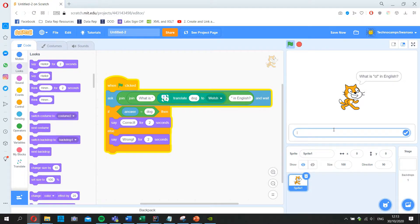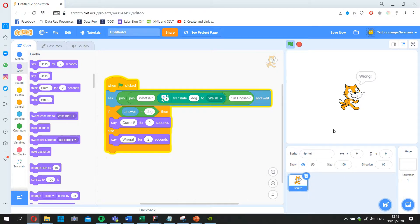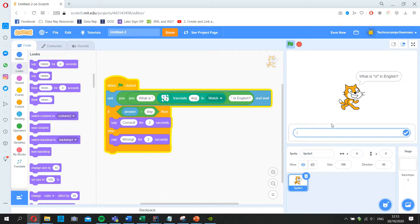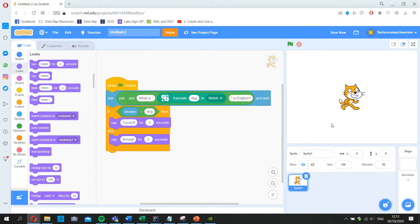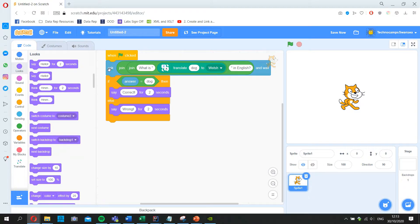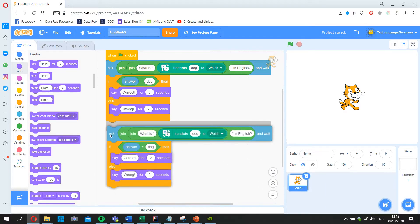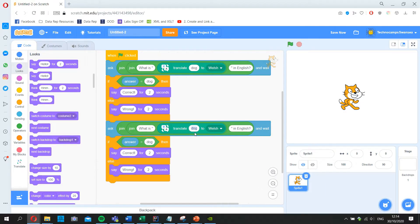So if I type anything that isn't 'dog' it says 'Wrong', and if I type 'dog' it says 'Correct'. You could repeat this by right-clicking the topmost ask block, duplicating it, placing it underneath, and changing the word in each copy. That isn't a great way to code, but depending on the level of the pupils it's a valid way to build a quiz — just copy, paste, and change the words. But we can improve this, because the only thing that changes between blocks is the word.